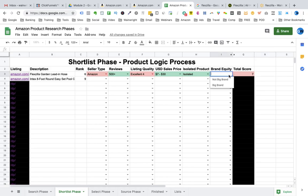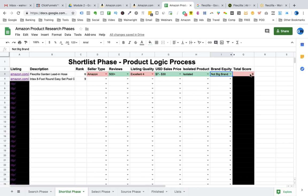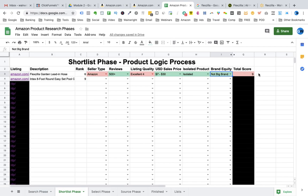As soon as you enter all the details in the six fields you will have a score out of 14 for your product. And you can see for this particular product it scores a 9 and the colour is red. For a product to qualify for the next phase it would need to score at least a 10 and the colour would be green.